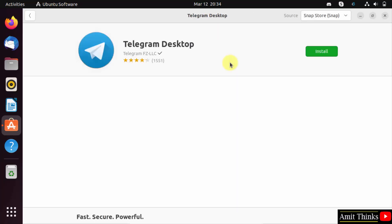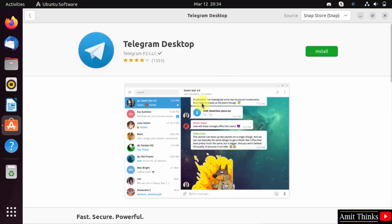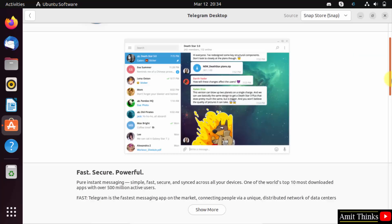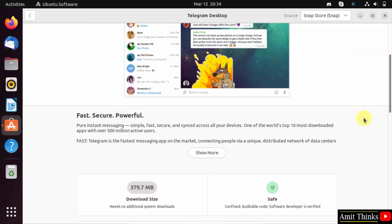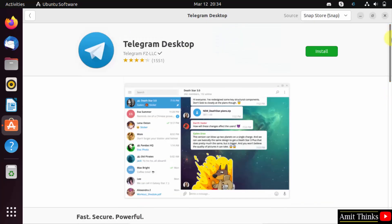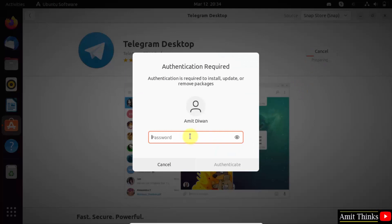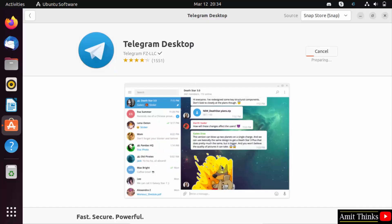You can see it is from the official source. Go below - it is safe, confined software, developer is also verified. So click install. That's it, add the password. This is the admin password. Click authenticate. Now the installation started.